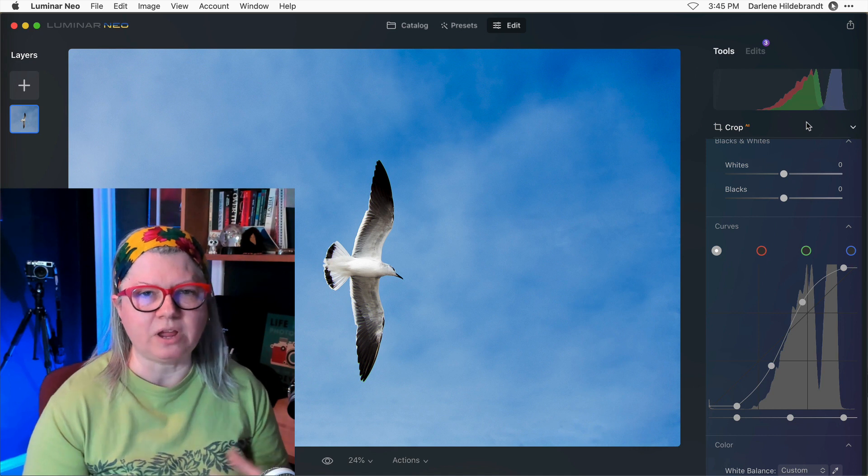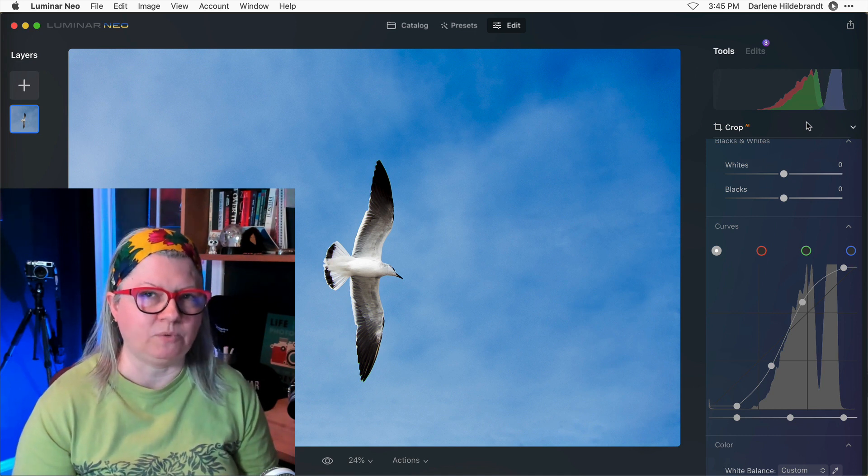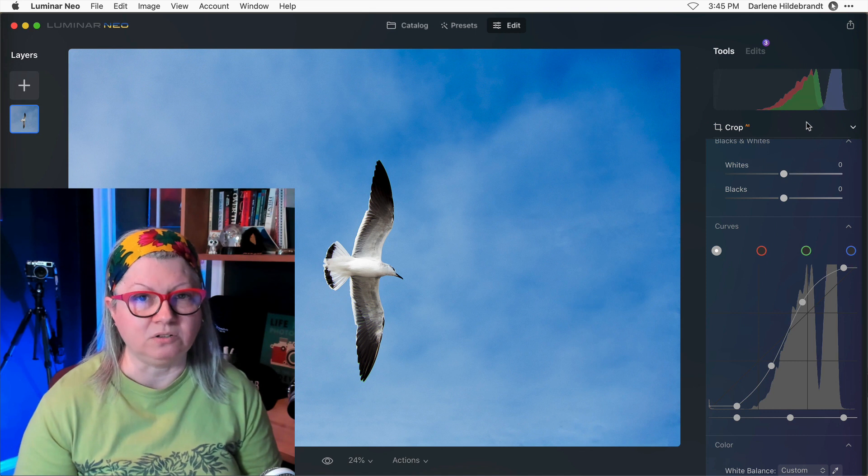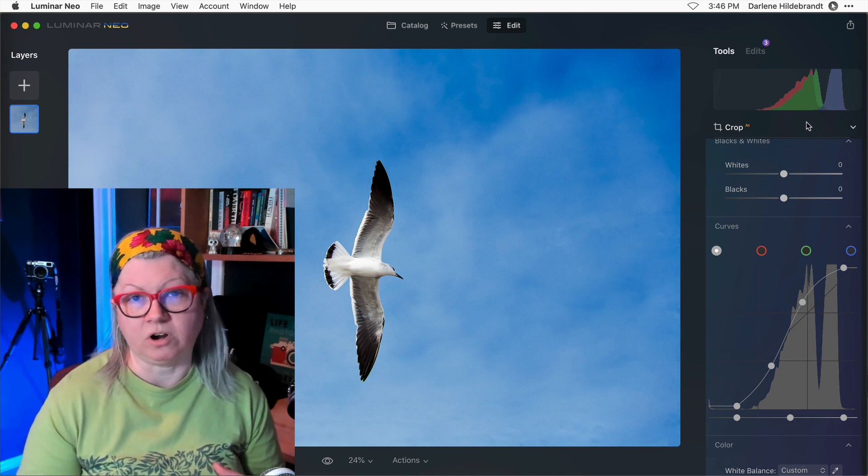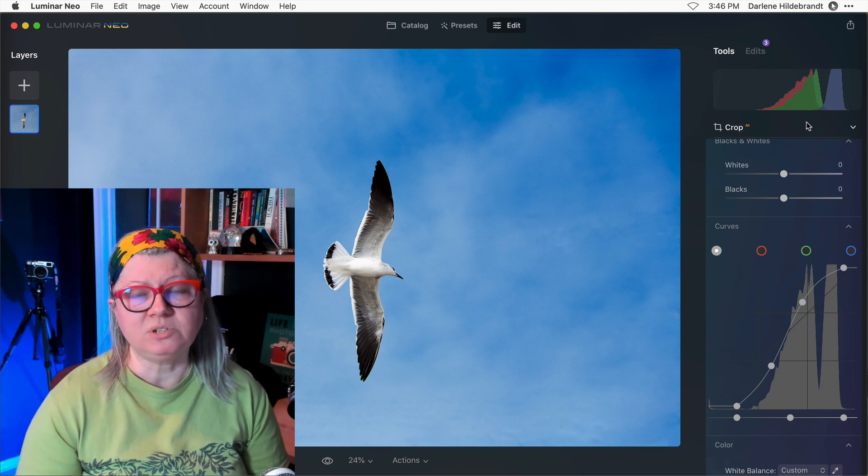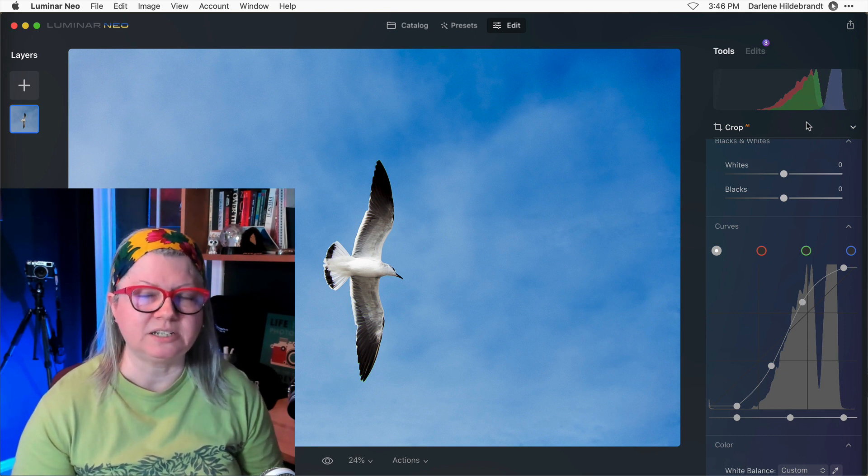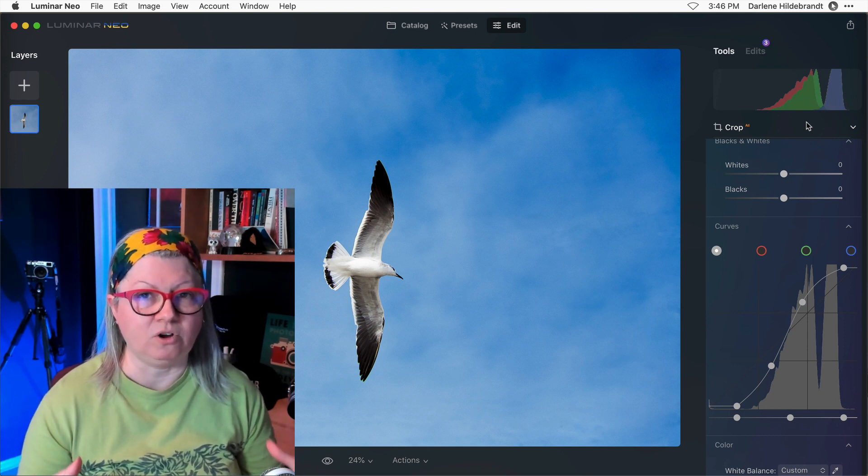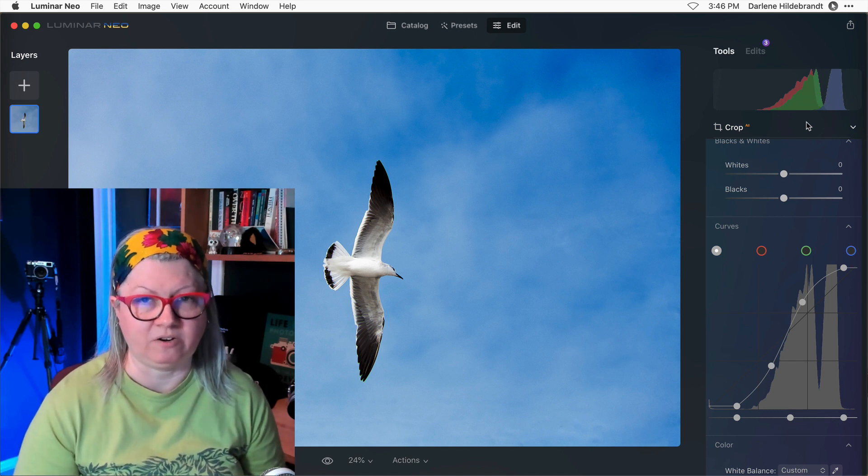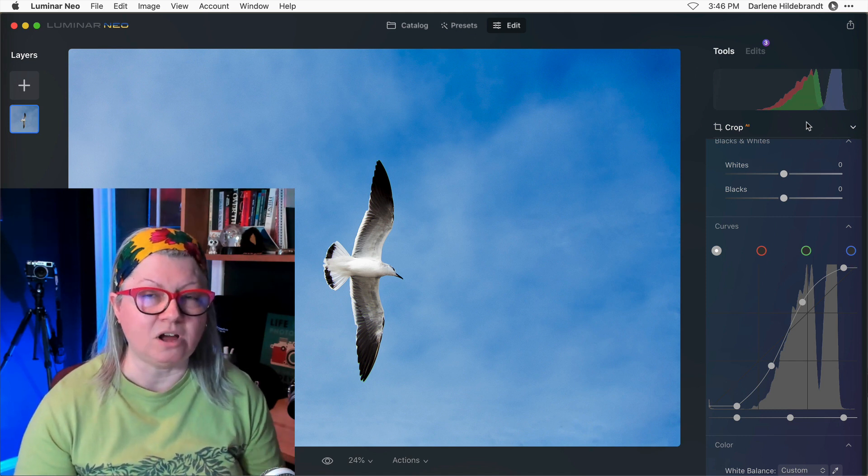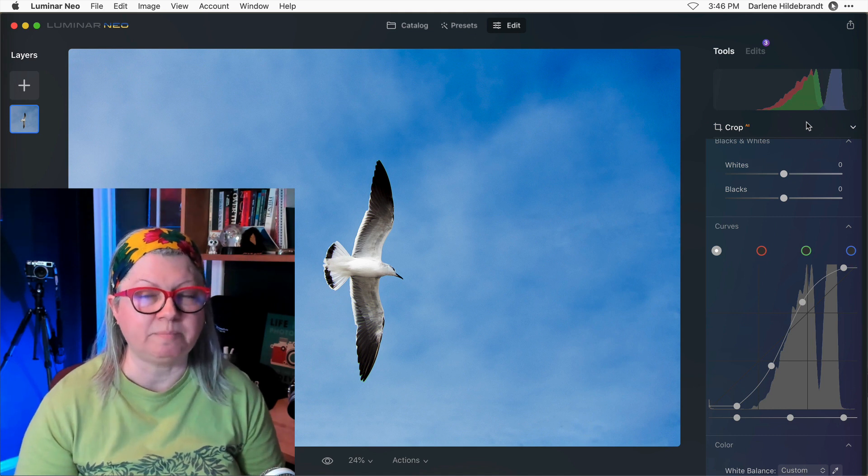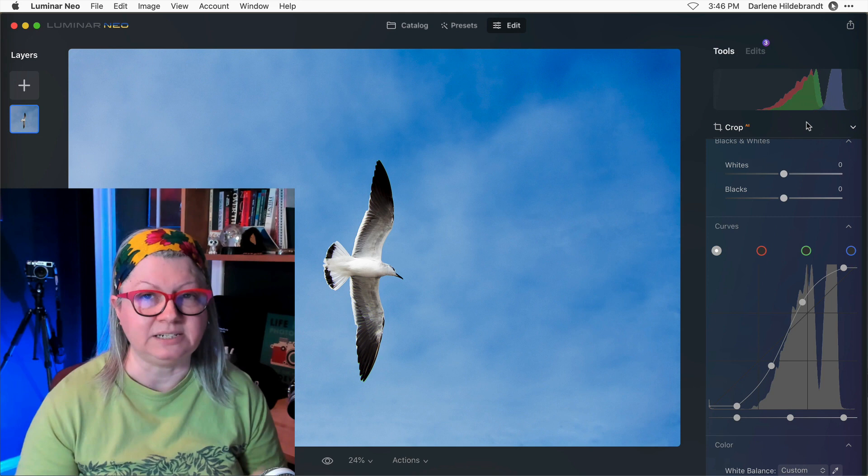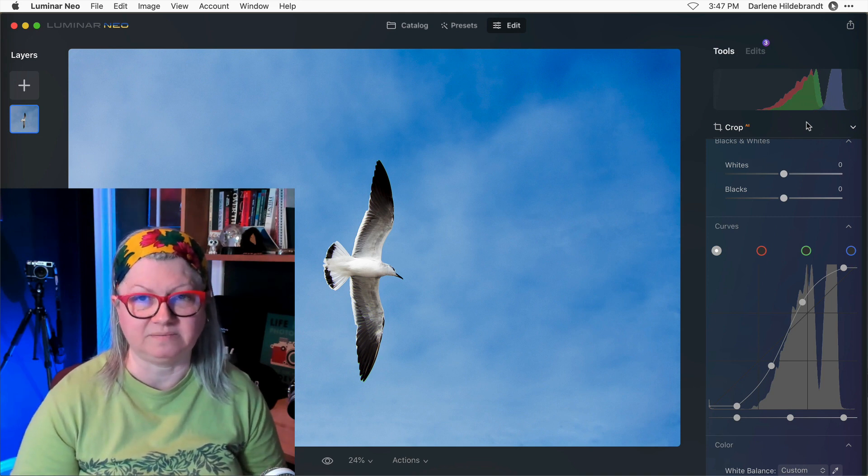So whenever you're editing whether you are dealing with an image that's overexposed, underexposed, too contrasty or not enough contrast and flat, always use the histogram and the clipping warnings to make sure that you have a target and you know what your goal is when you're editing your image. Because then even if your monitor is not calibrated or it's not perfectly balanced you at least have a good idea of whether or not the brightness and detail of your image is correct.